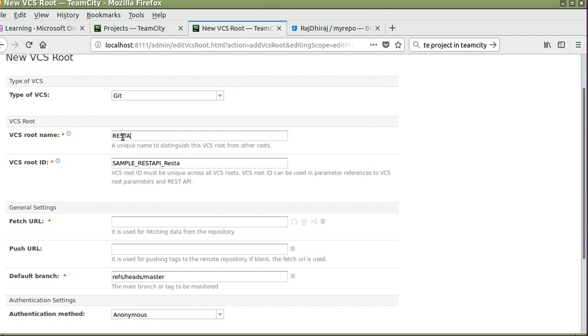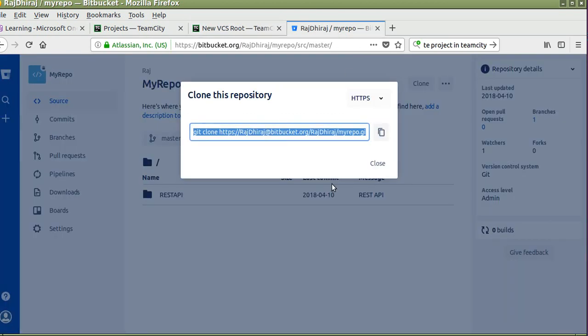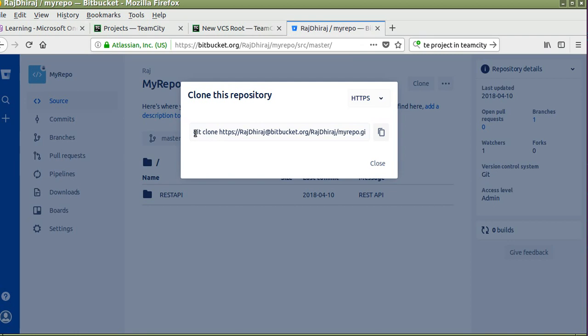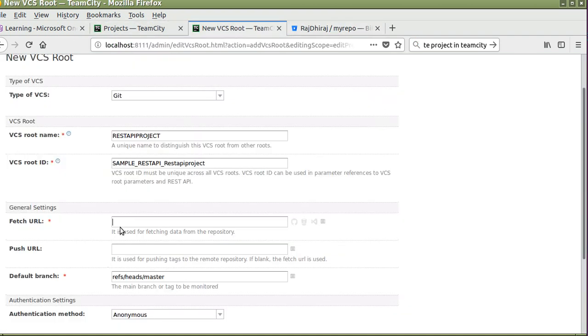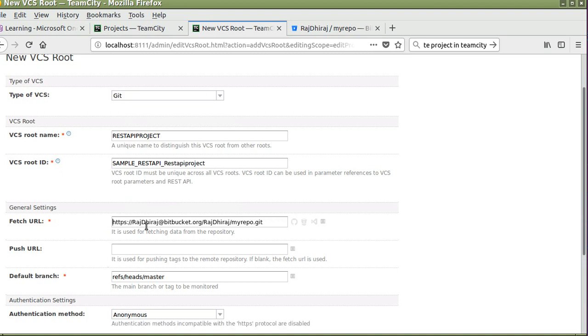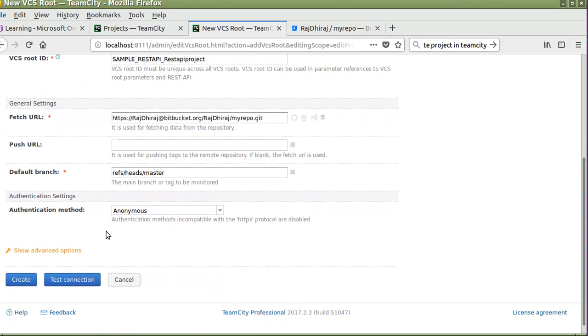Here you have to enter the URL of your repository. If you see here, authentication method is anonymous but it is written in the description that authentication method is incompatible with HTTPS protocol or disabled. Since we are using HTTPS in our repository URL, we have to select the authentication method as password.